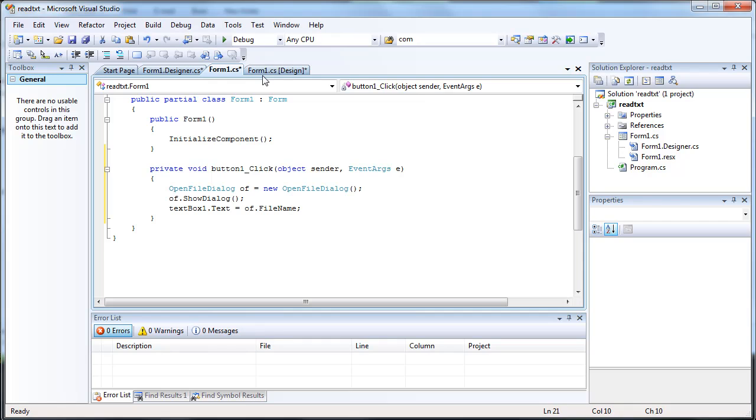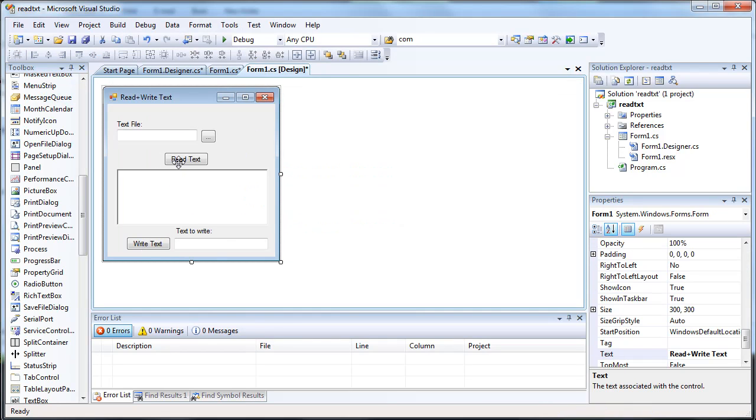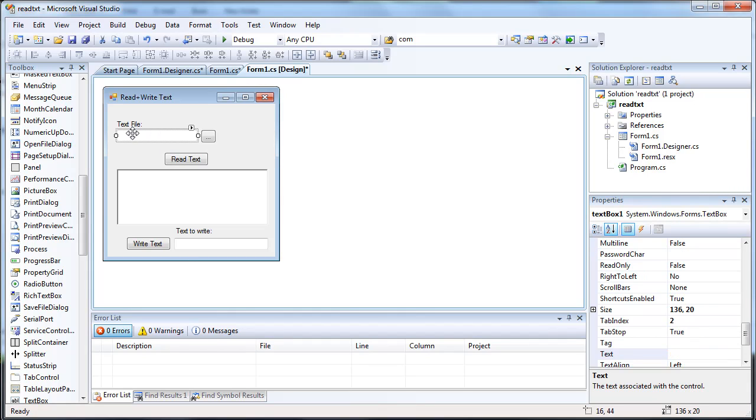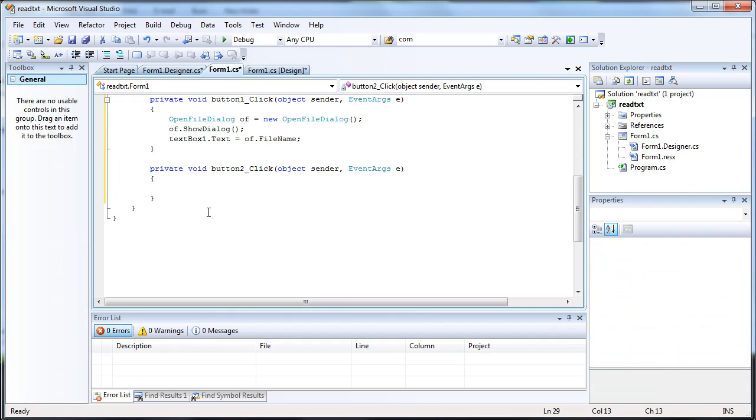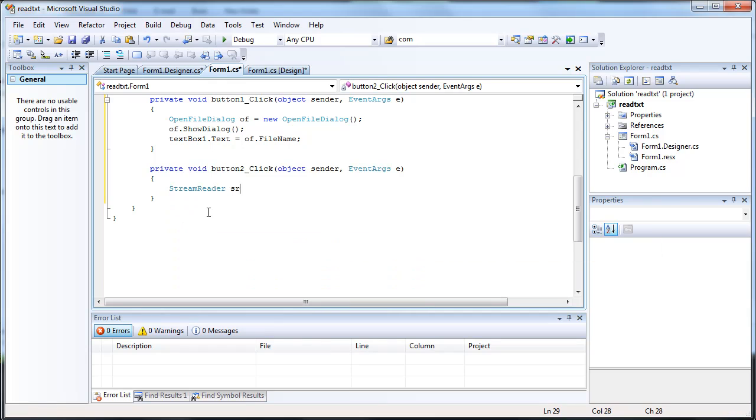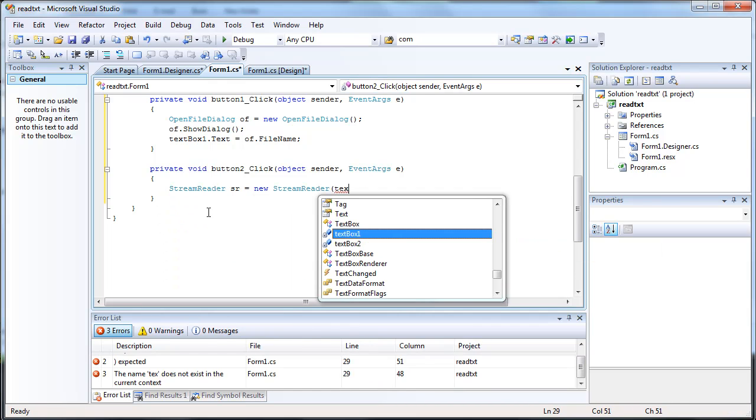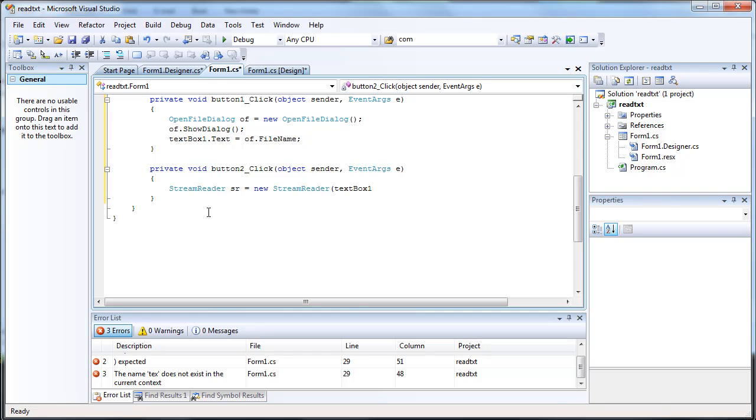And let's go ahead and write the code to read the text of the text file that we open up. So we're going to be stream reader, sr equals new stream reader. And the stream we're going to be reading is textbox1.txt, which will be the file.